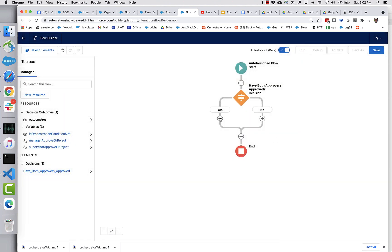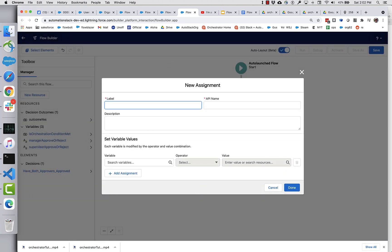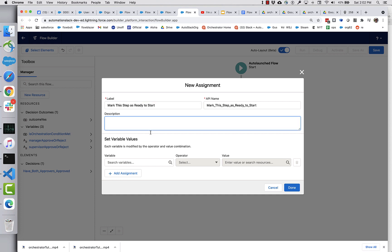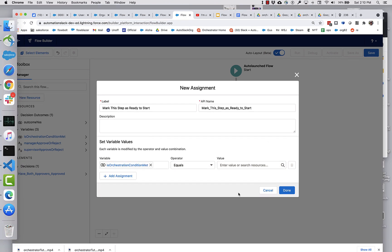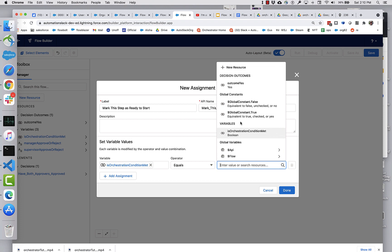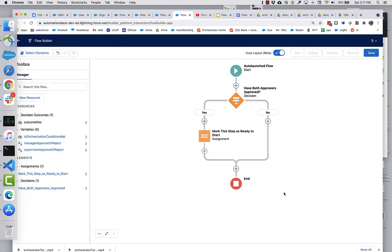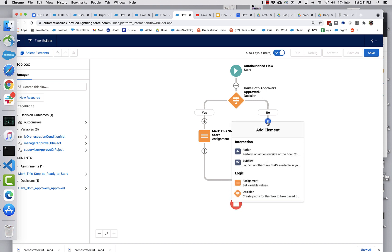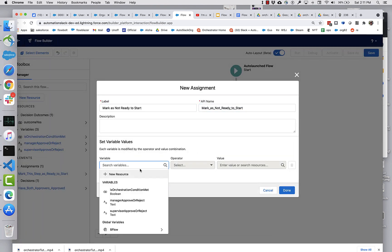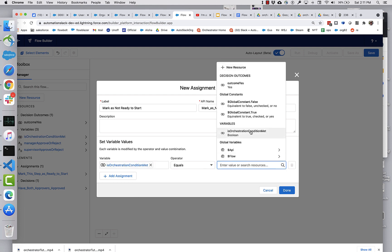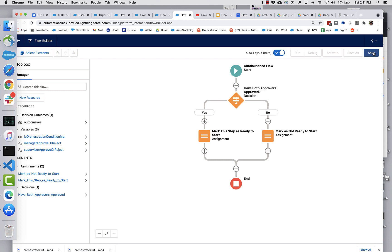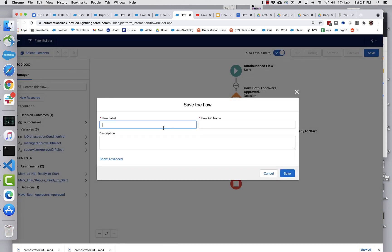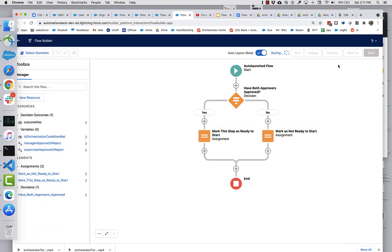So if they both approved, then what we want to do, let's call this mark this step as ready to start. And all we need to do here is take is orchestration condition met and set this equal to true and let's set it equal to false. All right. So we'll call this entry flow, entry flow have both approvals been received. And activate that.